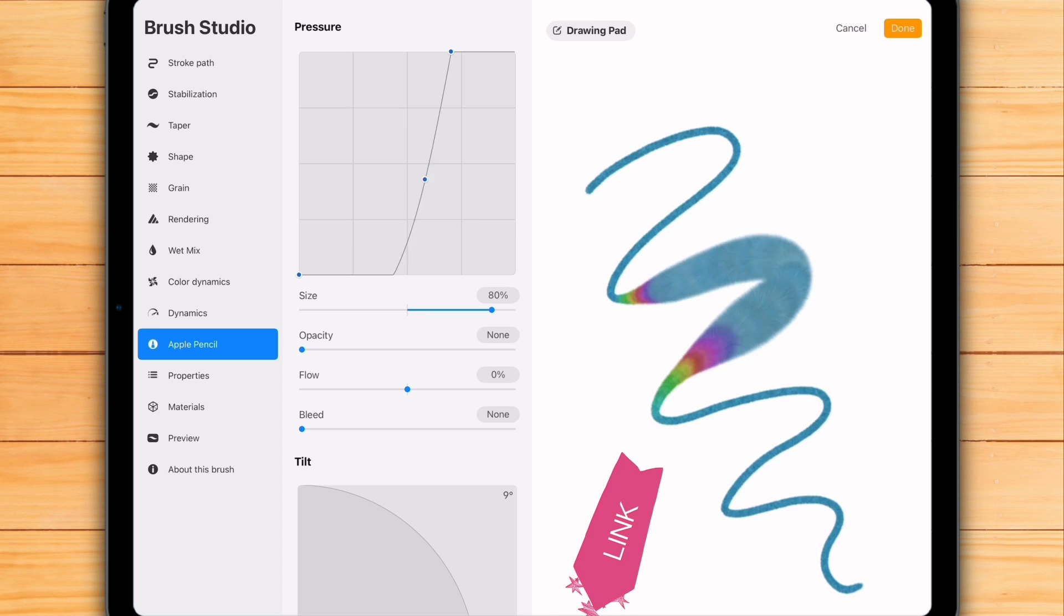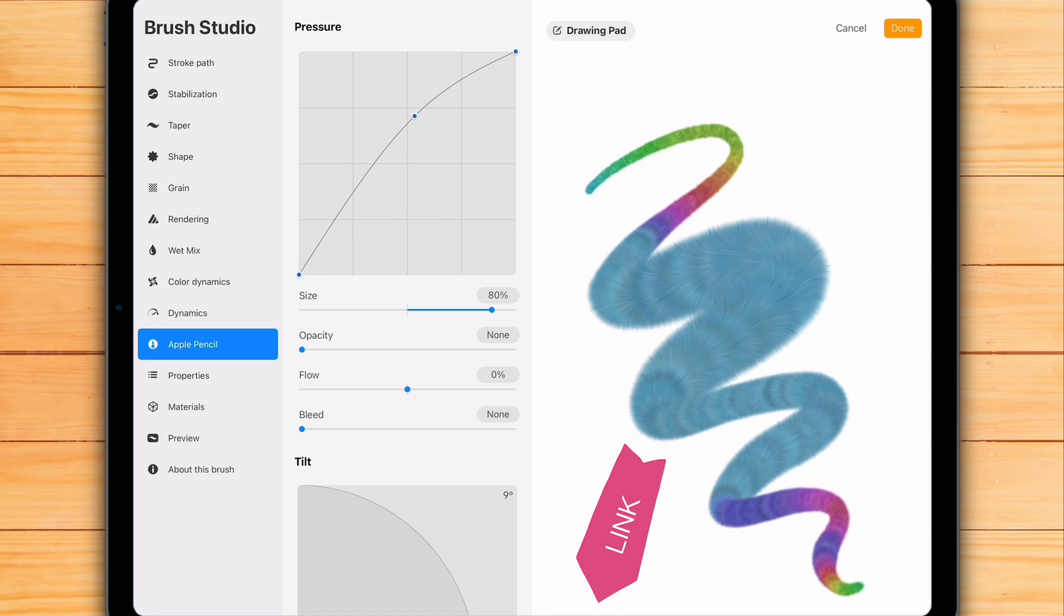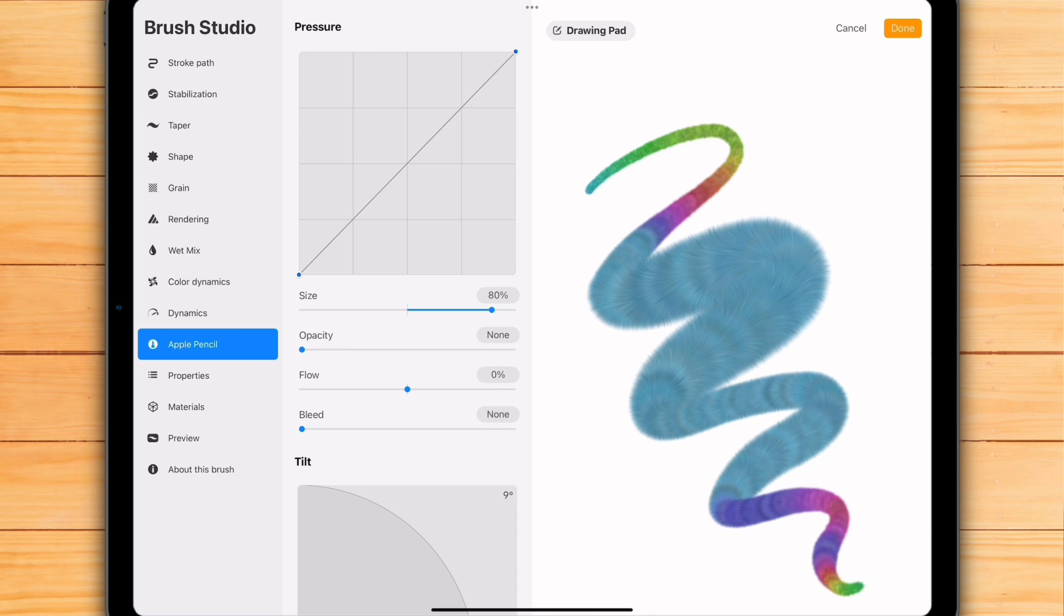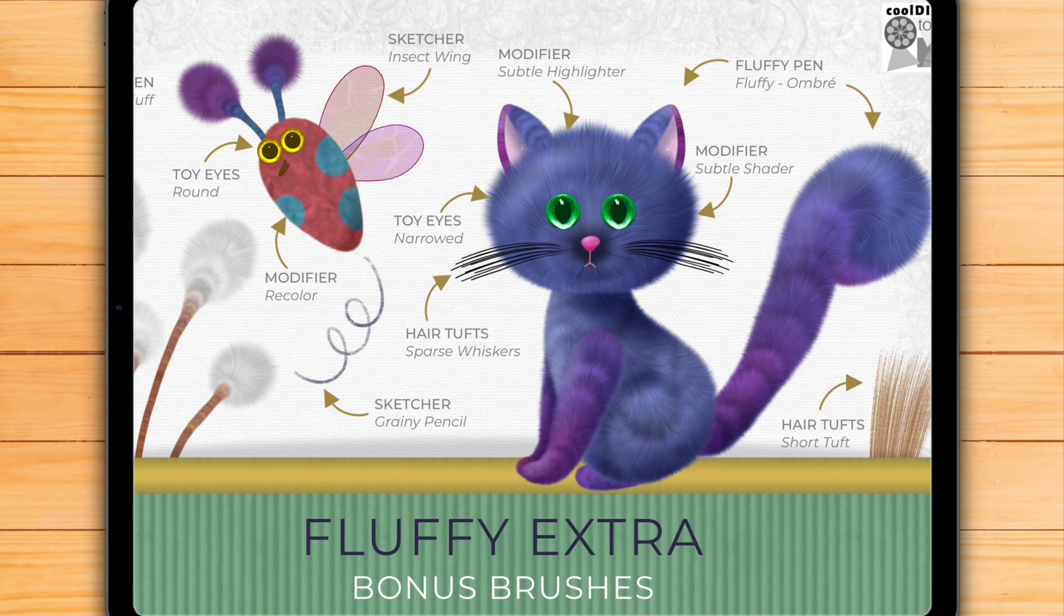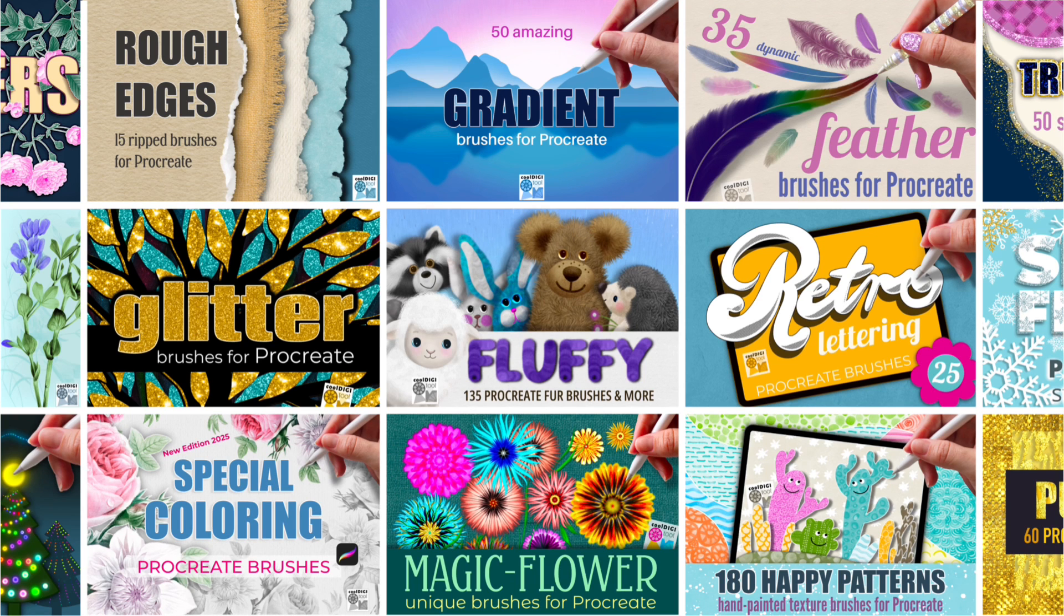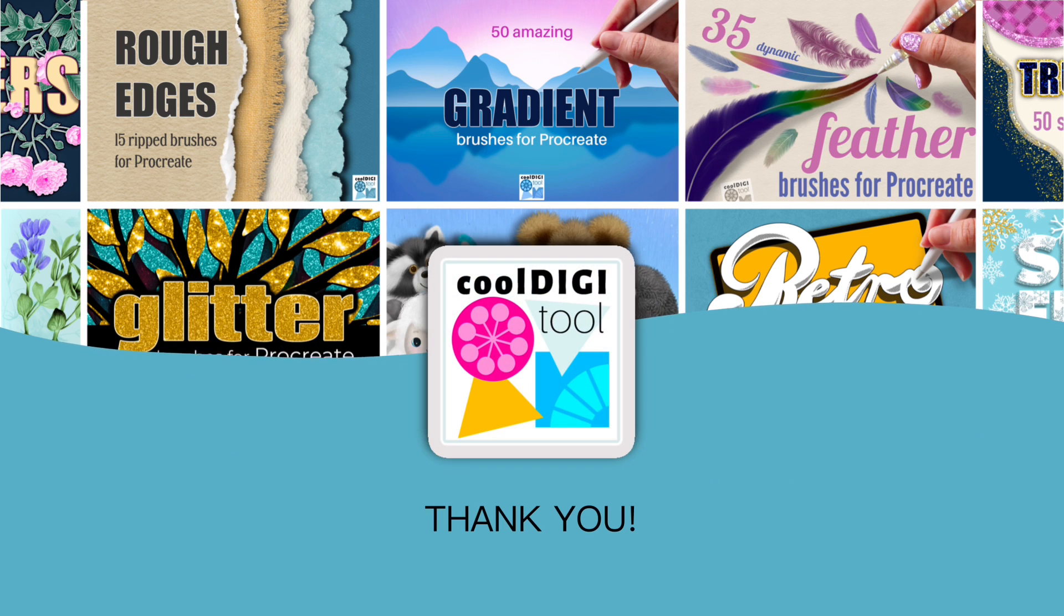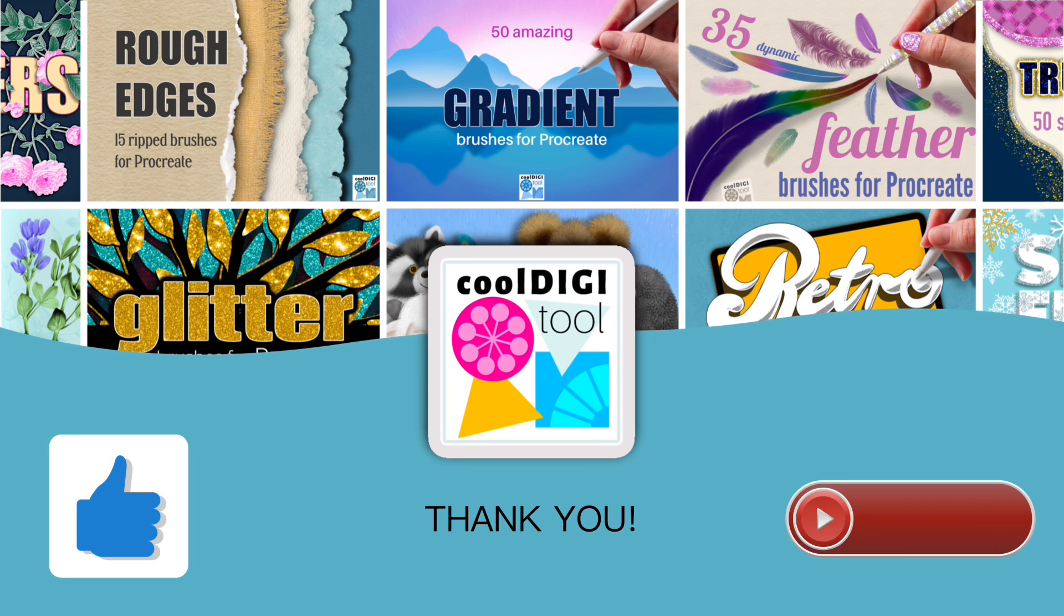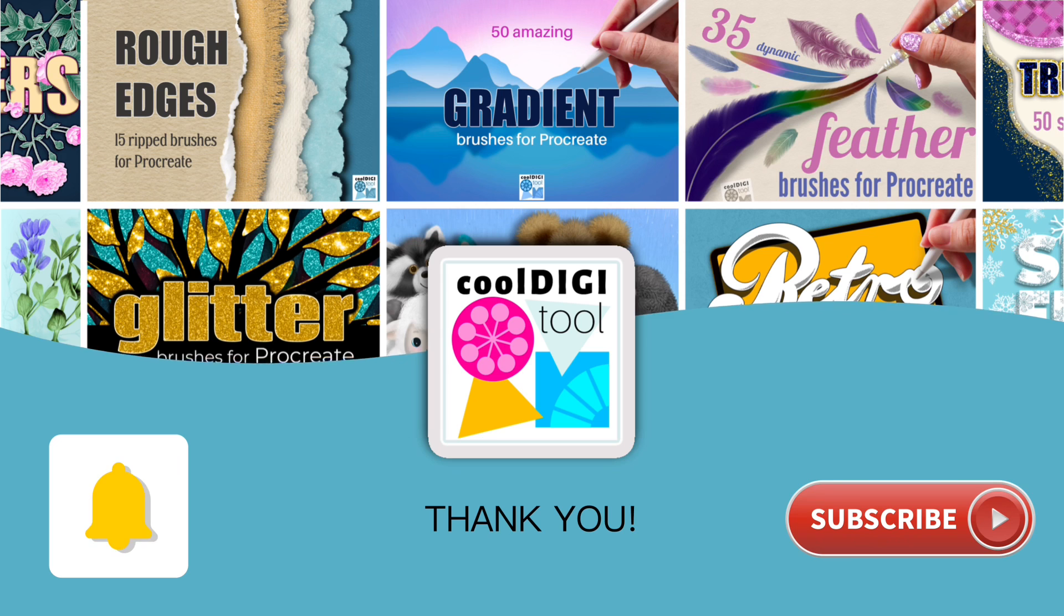Oh, and if you liked the fluffy brush I used today, feel free to grab it. It's a free download. I also have lots of other unique brushes, so feel free to check out my full collection. All the links are down below in the description. If you found this video useful, please hit the like button and subscribe. Thanks for watching.